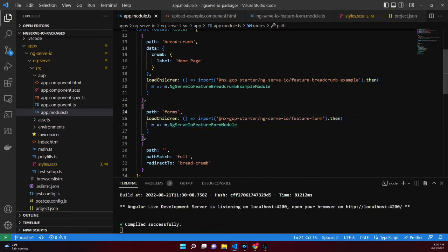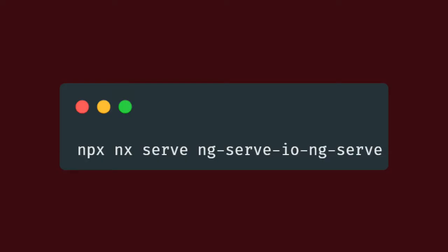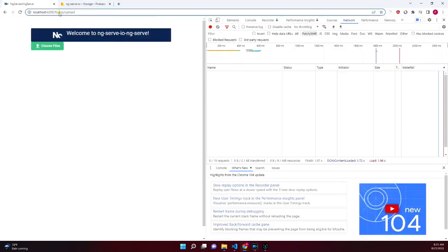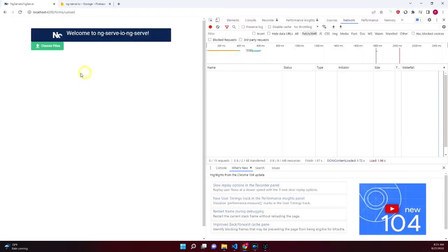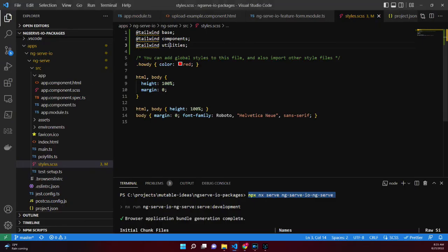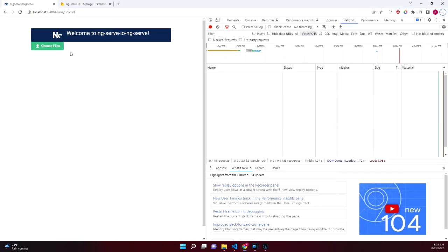When the application runs, we'll navigate to the forms/upload path. To serve the application, run the command npx nx serve ng-serve-io-ng-serve. Navigate to the forms/upload path. If styling is missing, add the Tailwind imports to the styles Sass file.